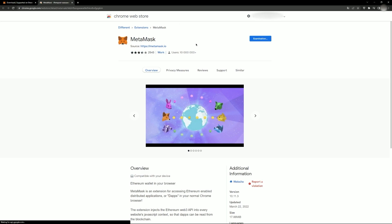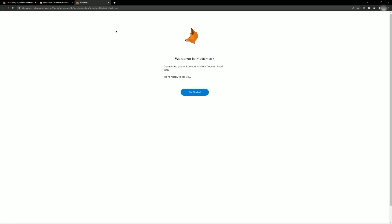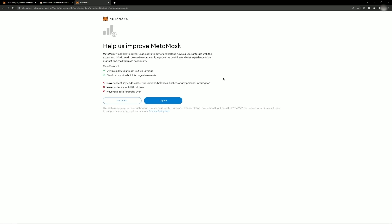After the installation, you will receive a notification. Click it to open the MetaMask wallet menu. Next, click the Settings button. You will be prompted to create a new wallet or add an existing one. Choose to create a new wallet.